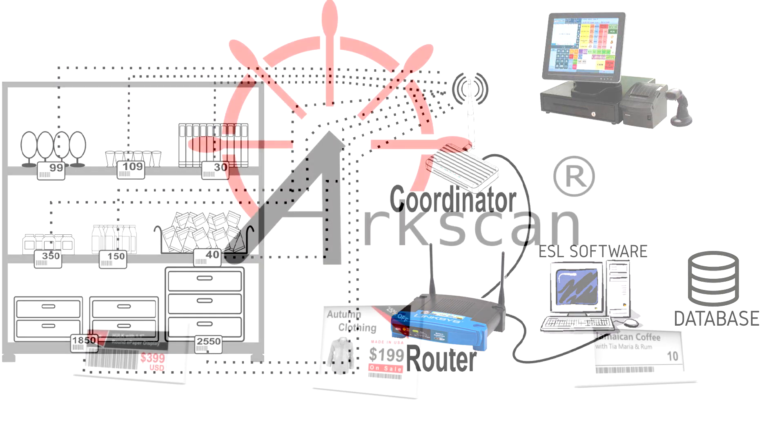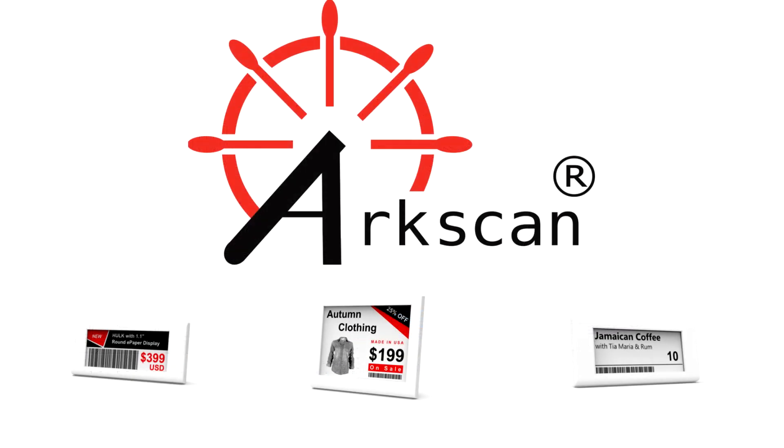That about wraps it up for the ArcScan ESL Setup Overview. If you have any questions, do not hesitate to reach out to us and we'll be happy to help.